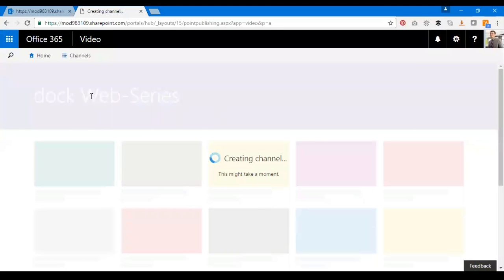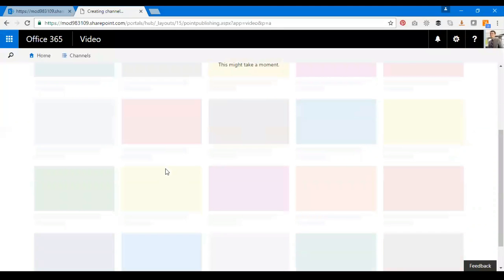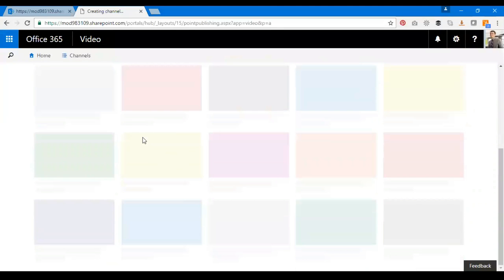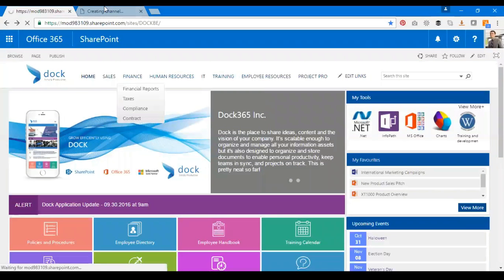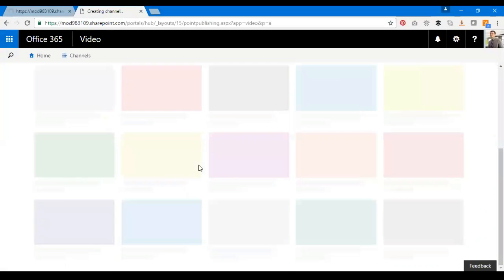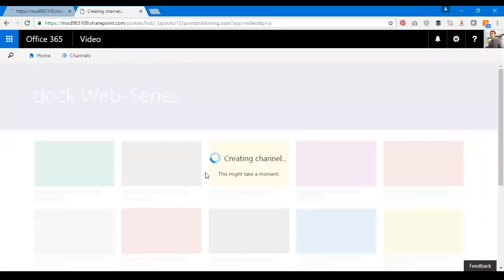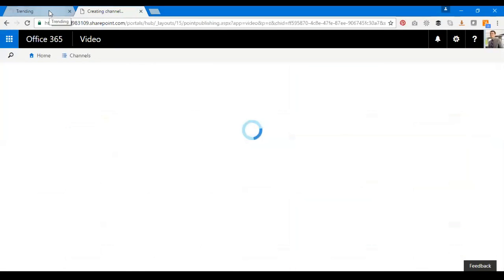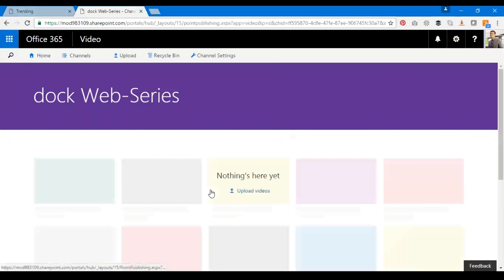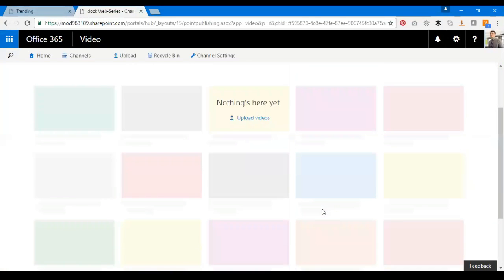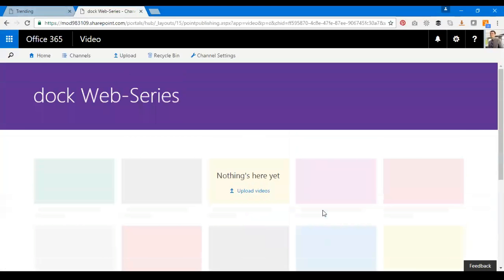The Dock Web Series, you can see here on the screen. So we don't have any videos right now.